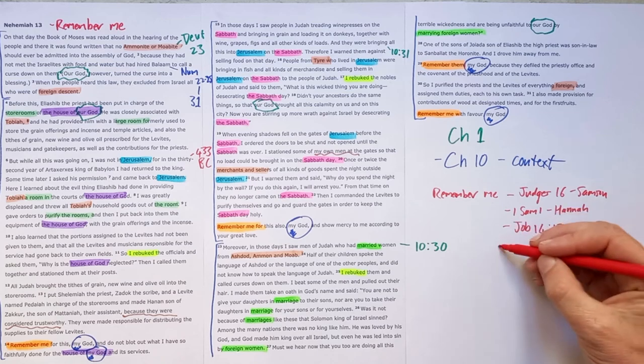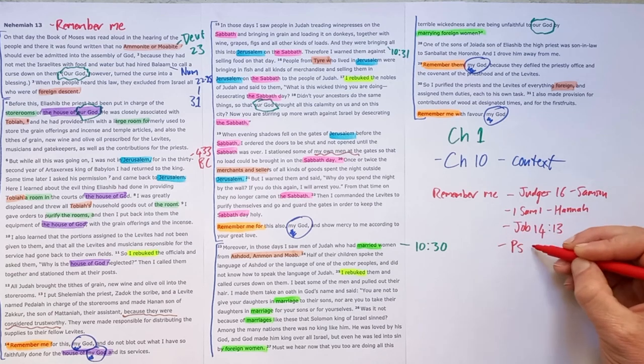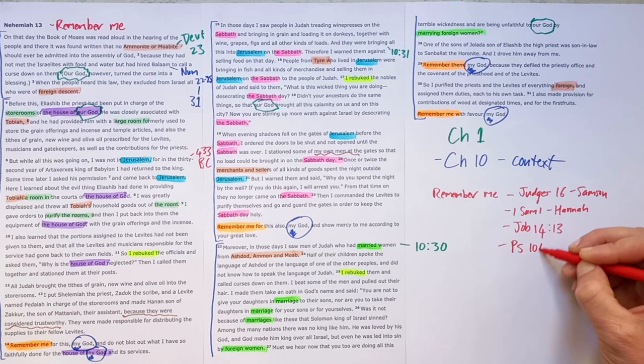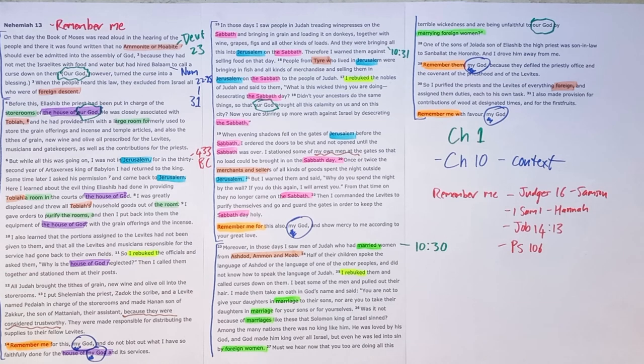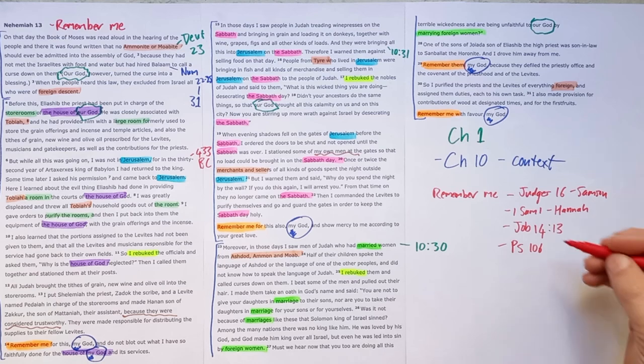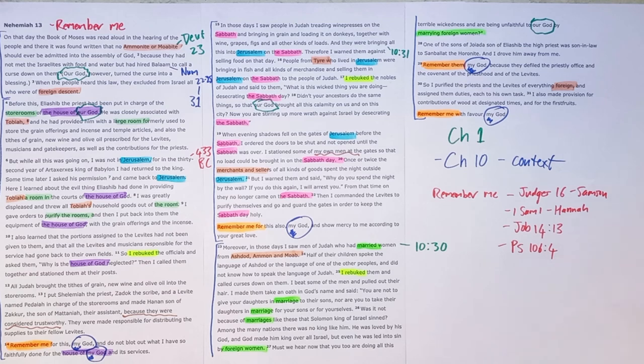We see it's also in Psalm 106, uses words of a confession of Israel's ongoing unfaithfulness. And it's contrasted with God's ongoing commitment to his people. And then in verse 4, those words are used in the confession, remember me.